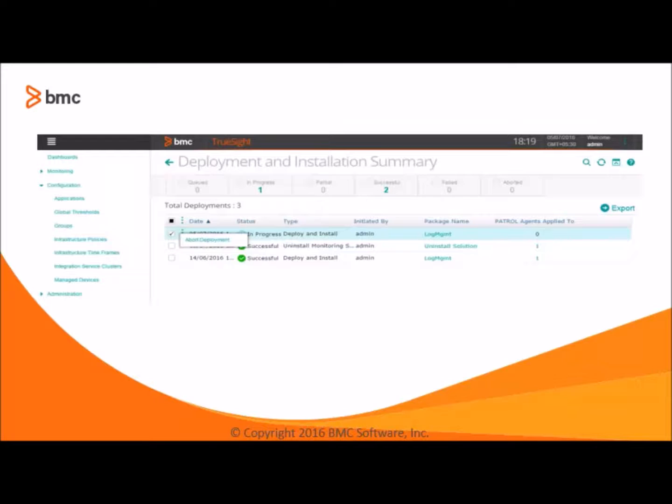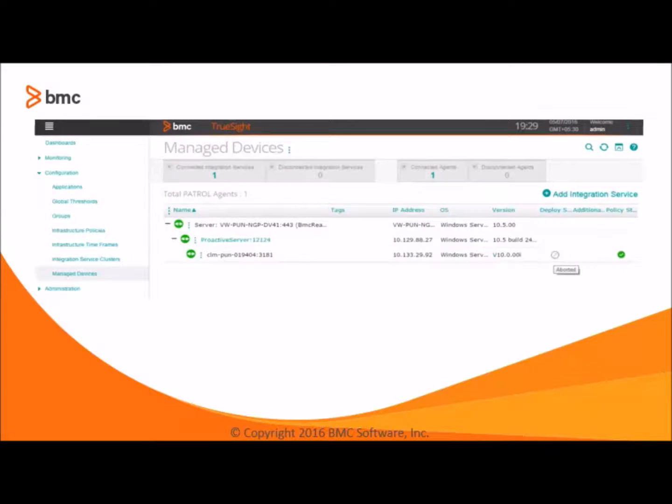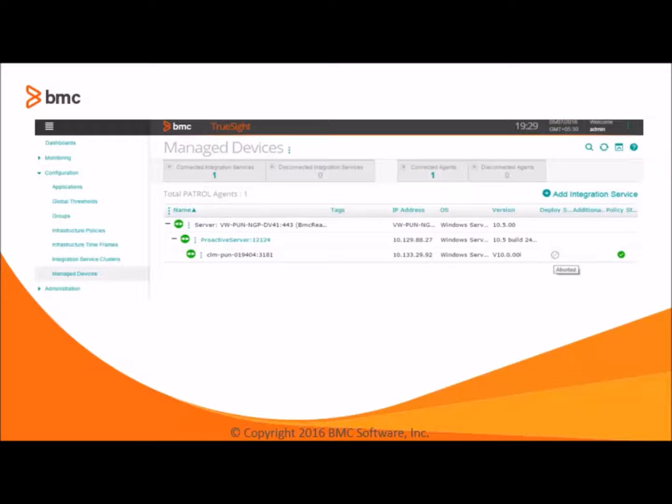The third option the KM push feature provides is abort deployment. We can abort the job having the status either in progress or in queue. So click on the action menu in front of the job and choose abort deployment. The job gets aborted and status will get reflected under the status column. We can also track the deploy status on the managed devices table in front of the PATROL agent under the deploy status column. Like we did the abort, so we can see the last job status was aborted.